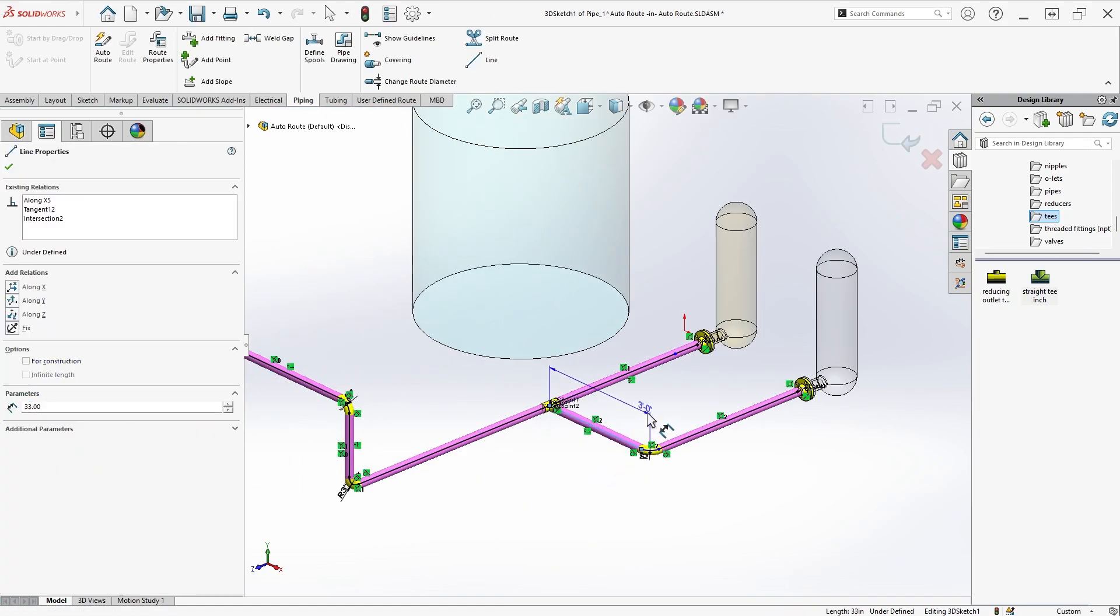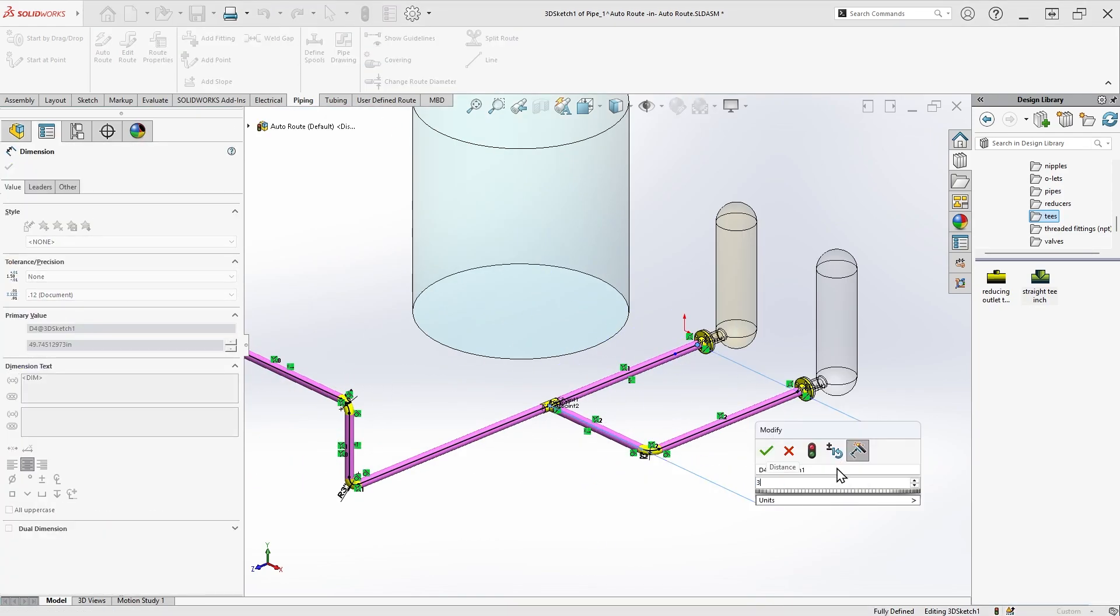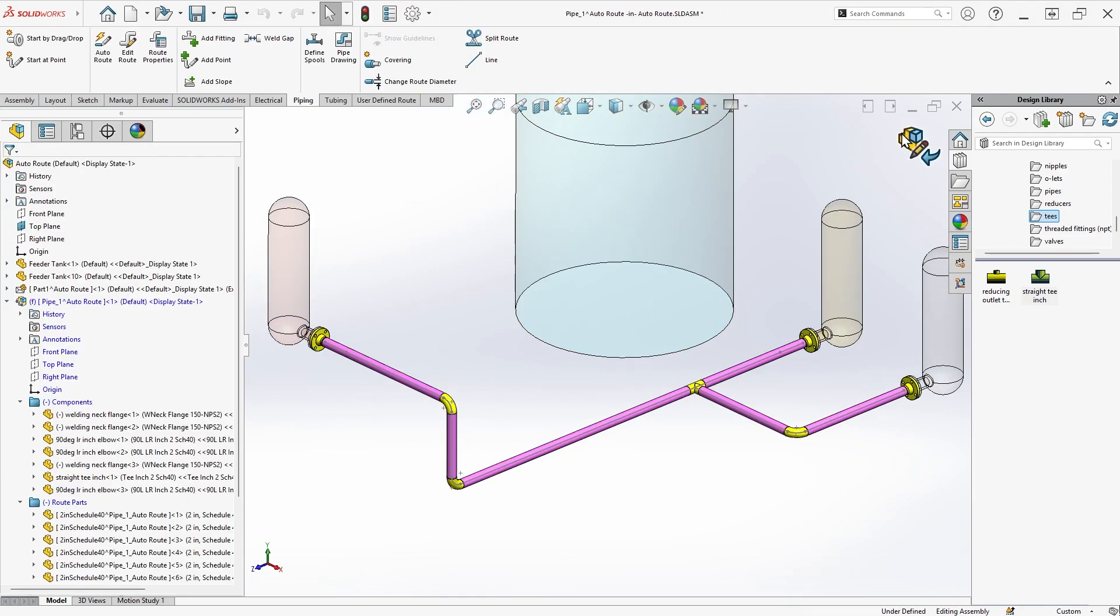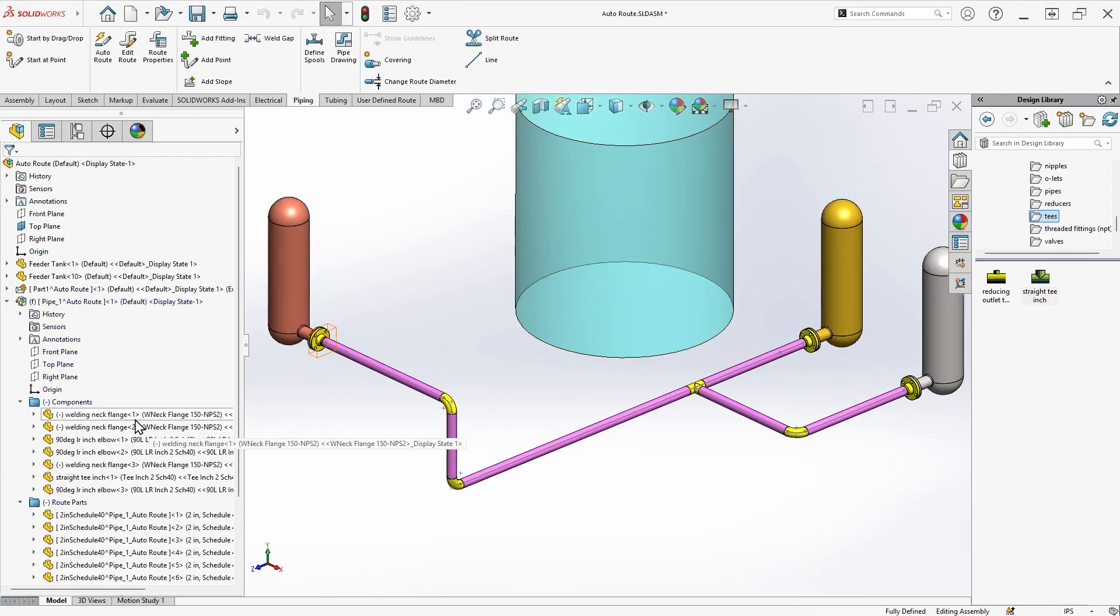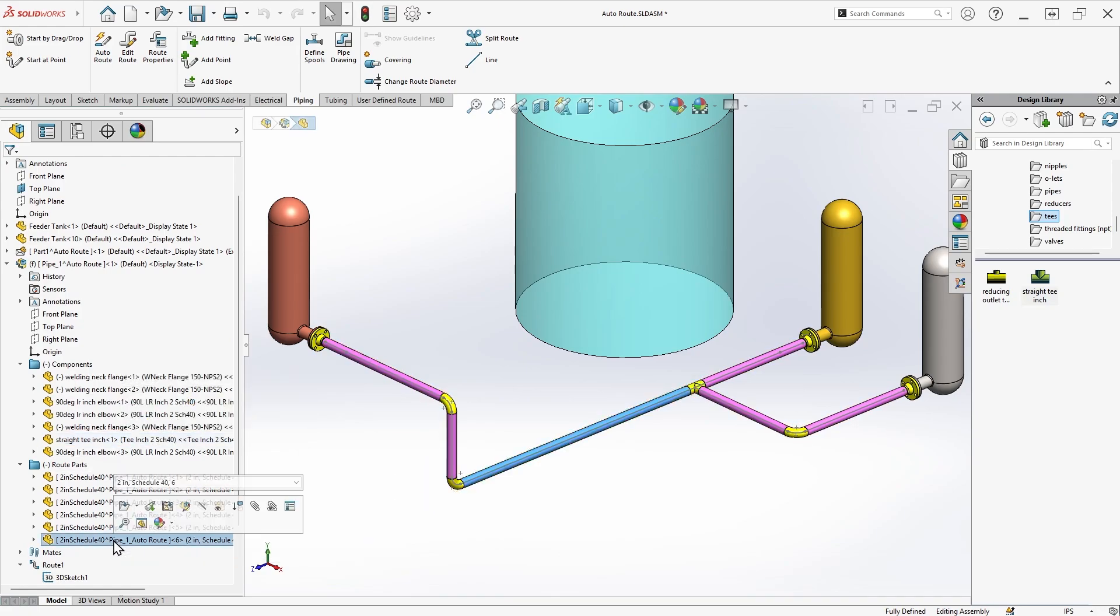Finally, we can add dimensions to fully constrain the route. Once we exit, the route assembly is again updated with the relevant components and parts.